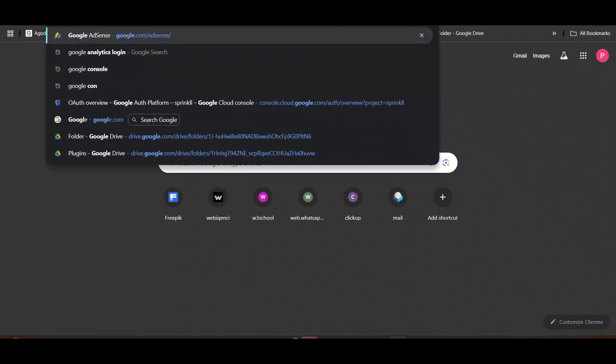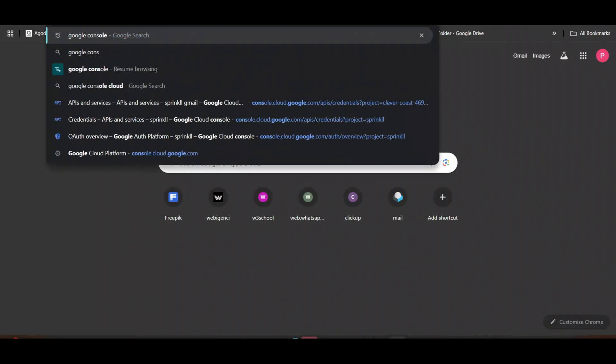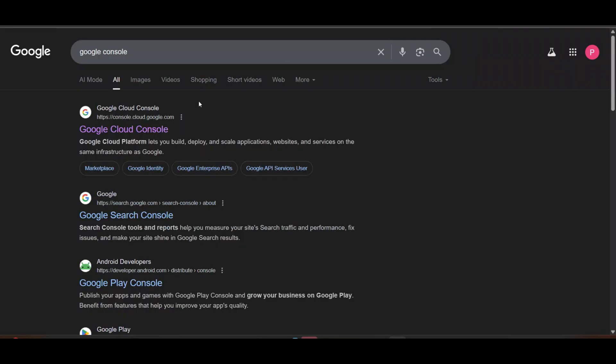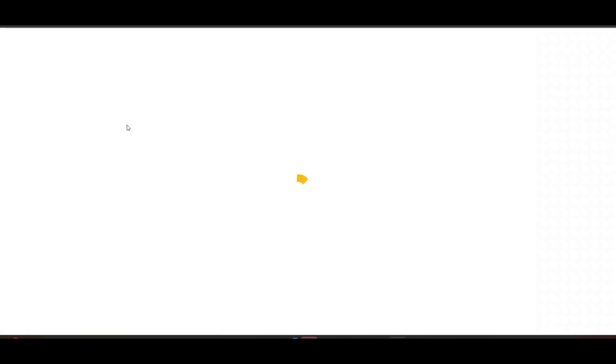So go on Google, search for Google Console. Here, Google. Select your email ID from here, whichever you want to use. This is your email ID.